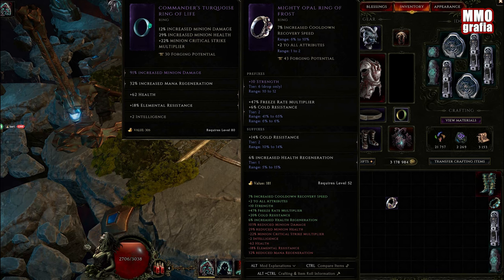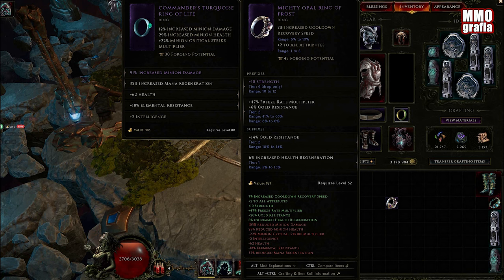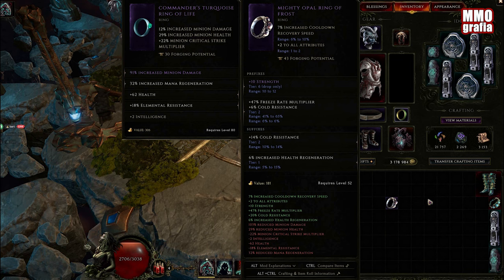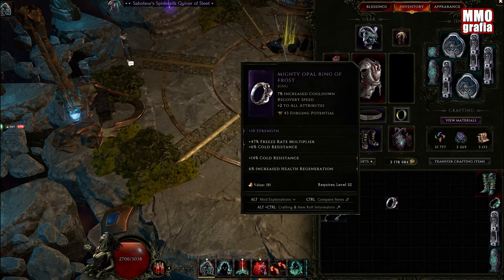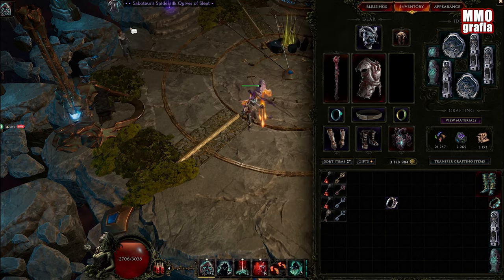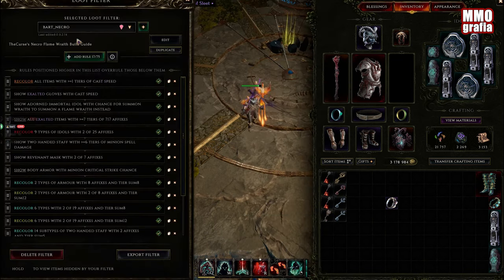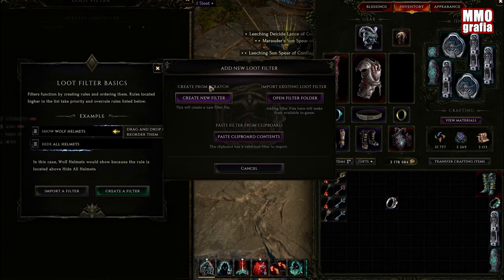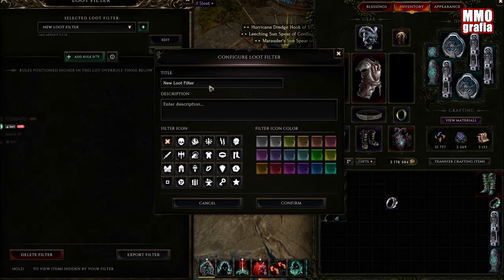What we would like to do is show the items that only have those two affixes. We want the strength to be minimum tier 6, so we need to set up our filter. We create a new filter.